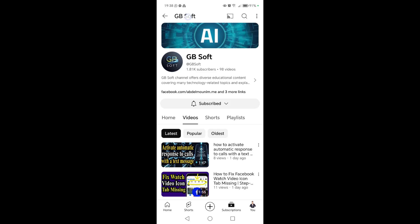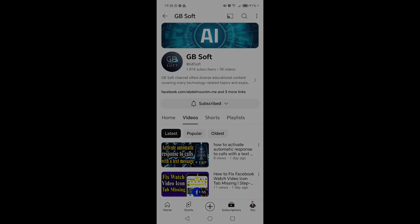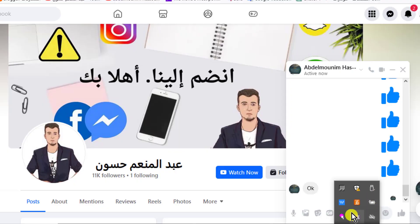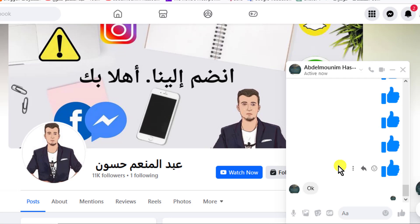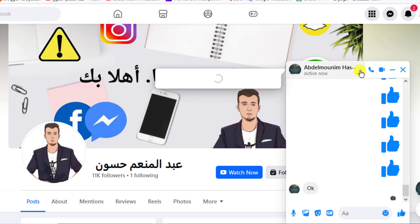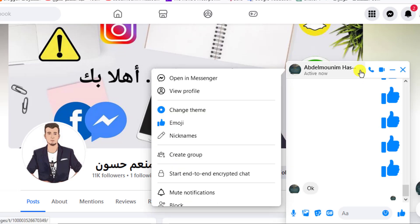Now let's go to the explanation. The first step we do is go to the conversation whose owner we want to know if they are taking a screenshot of it. Then we click on this arrow or their profile icon. After that, we will click on start an encrypted conversation between the two parties.